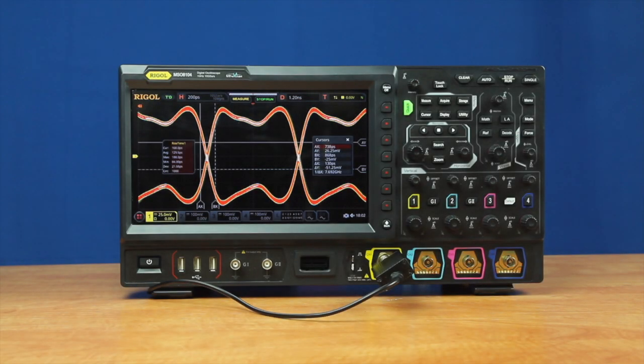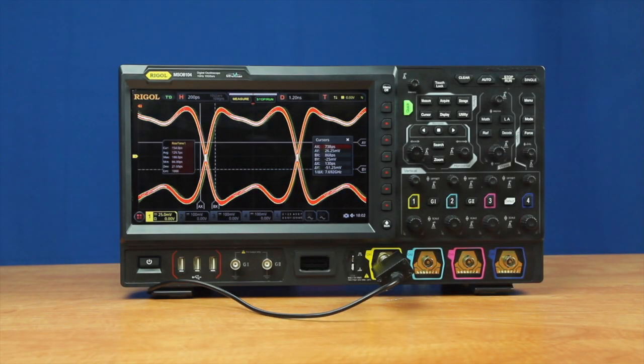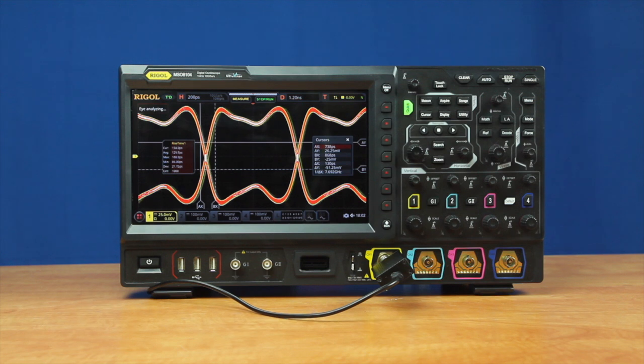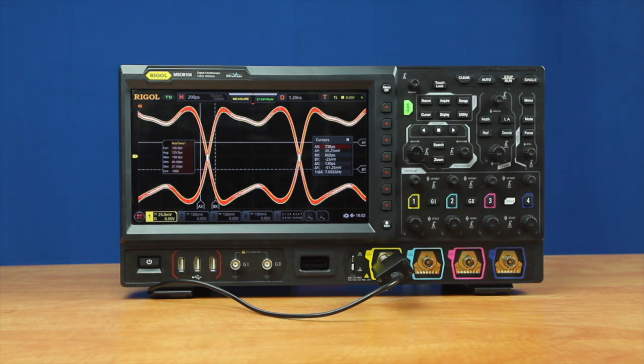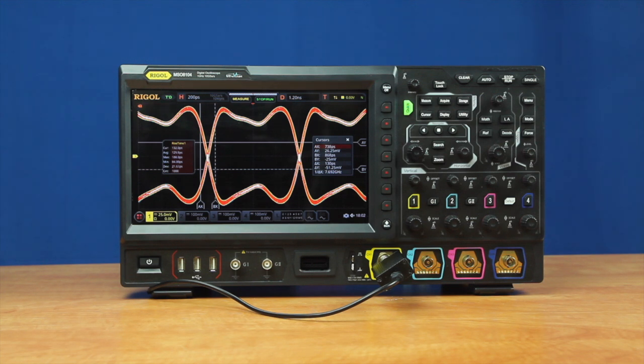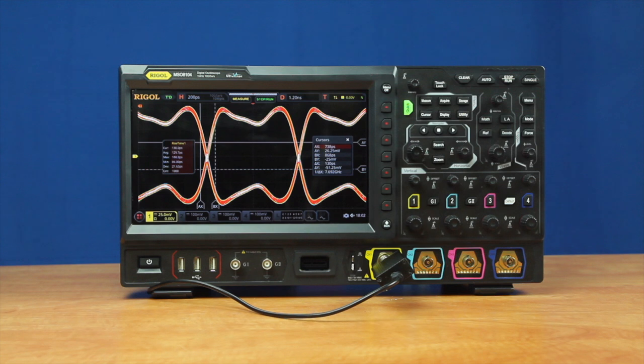Bandwidth is an important specification for any oscilloscope, but it's often hard to visualize how that might impact the measurements you make every day. Many engineers utilize a scope without sufficient bandwidth for the task, but adjust the amplitude on the display to see the signals that are attenuated.